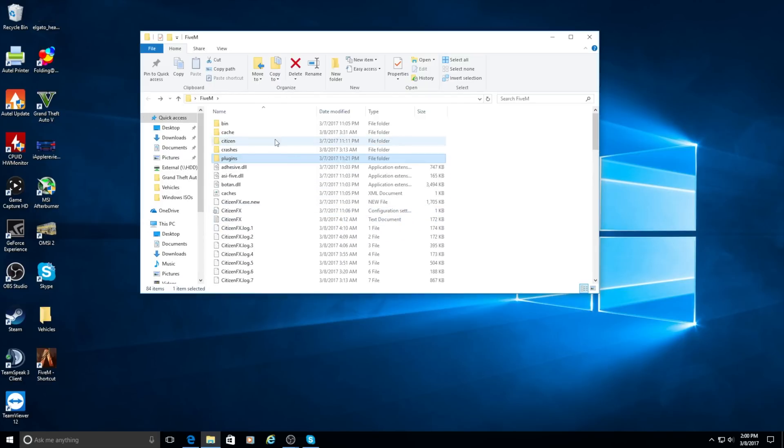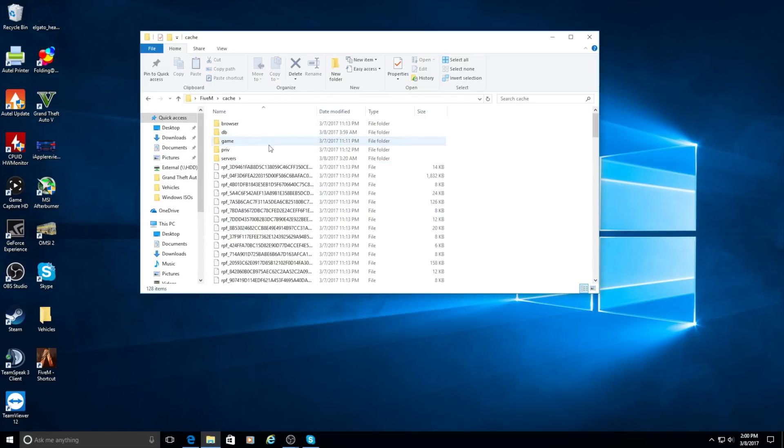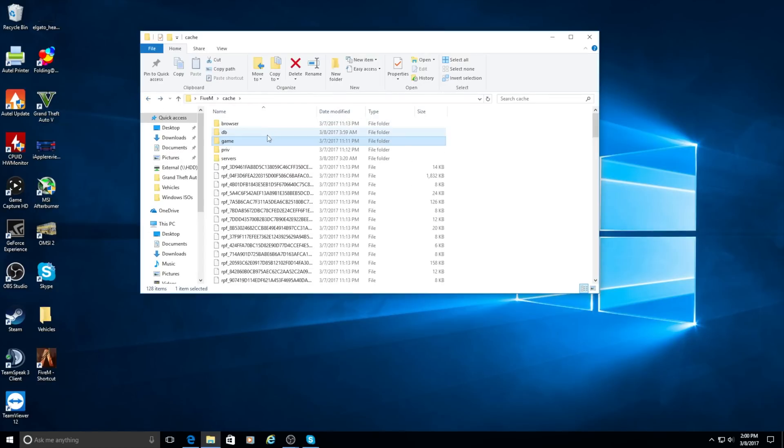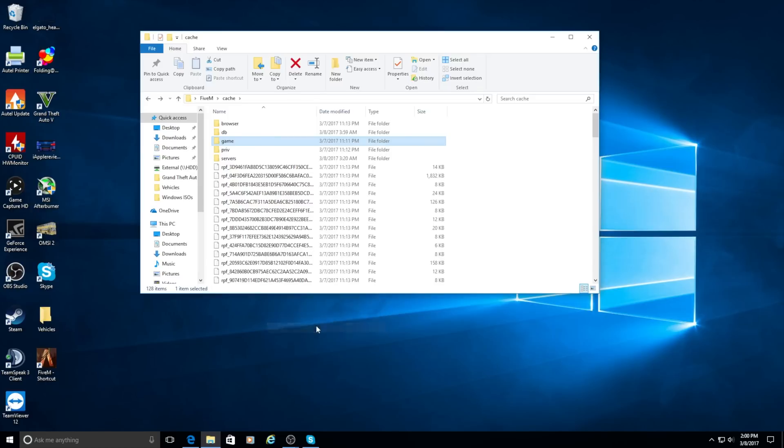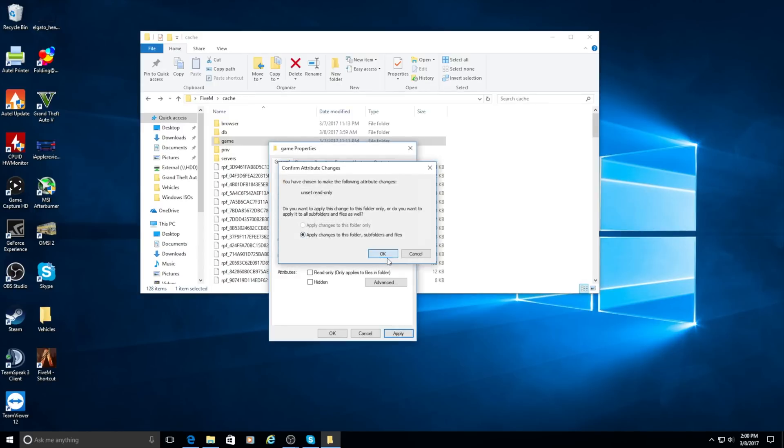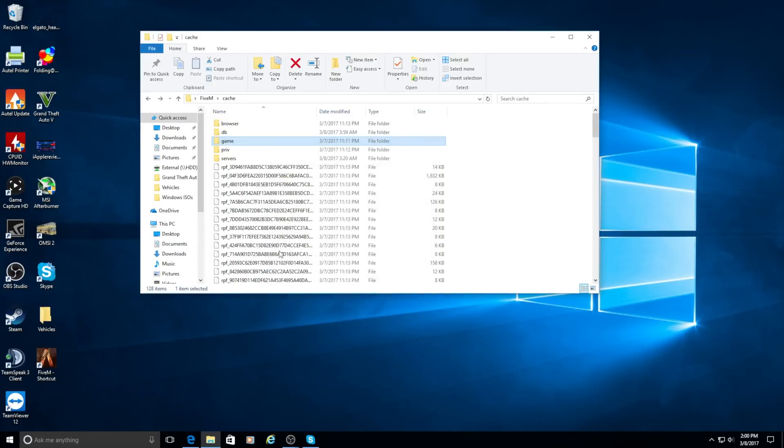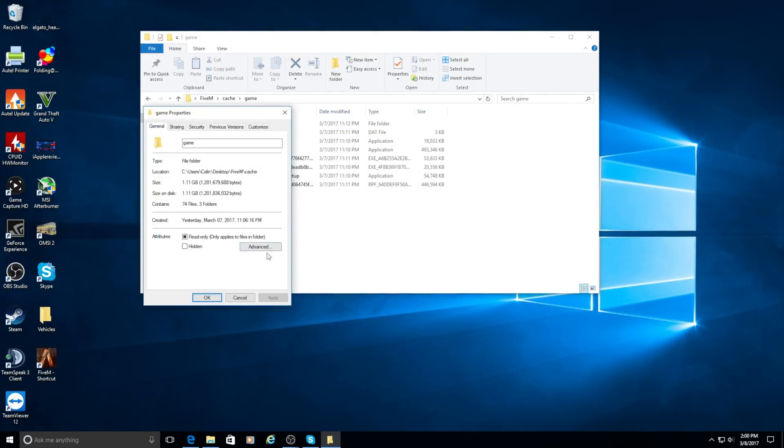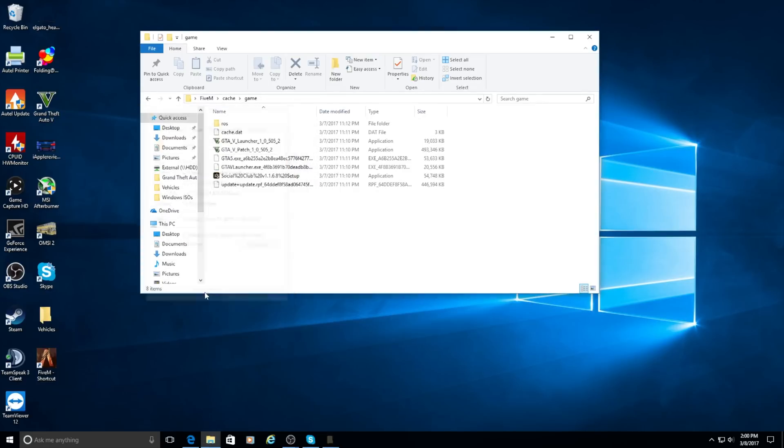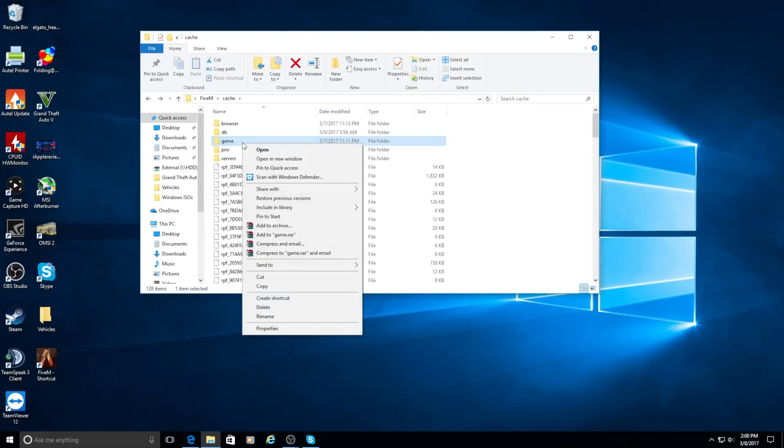Once that's done, you're going to want to go up to the cache, go to game. You're going to go down to properties and make sure that this is not read only. So apply, okay. You're going to want to make sure all these are not read only. Make sure all those in the game folder are not read only.